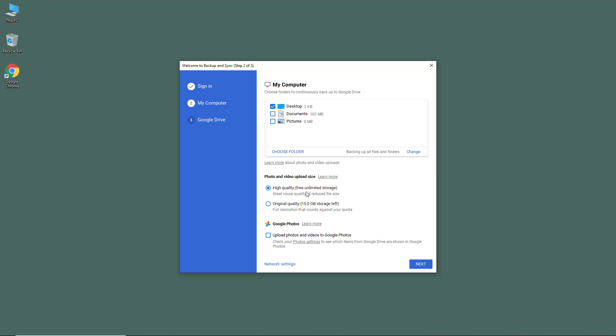You also have an option to upload the photos and videos to Google Photos. What happens is that whenever photos or videos are backed up with your Backup and Sync from Google Drive, it automatically gets listed in Google Photos as well. It's a handy feature, so I'll keep this on.